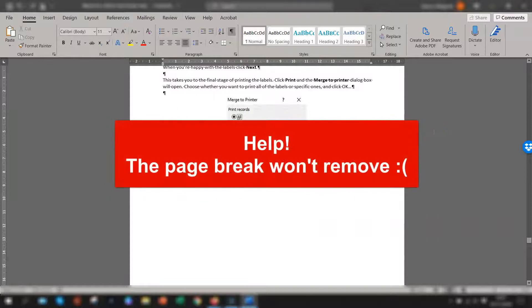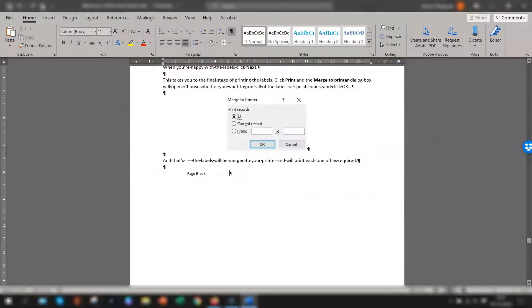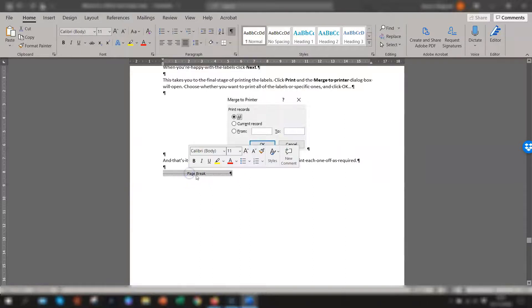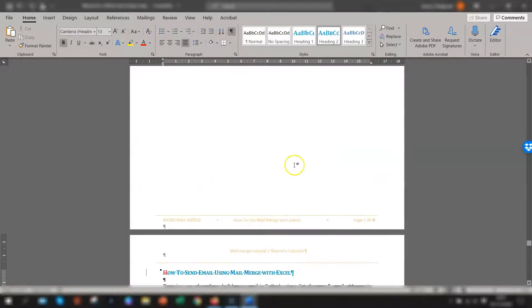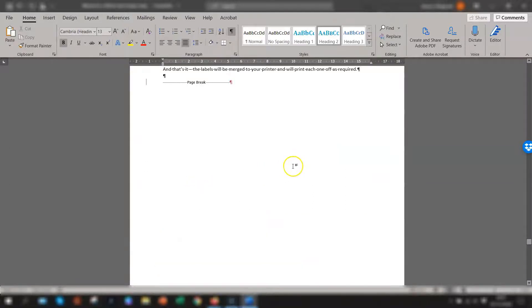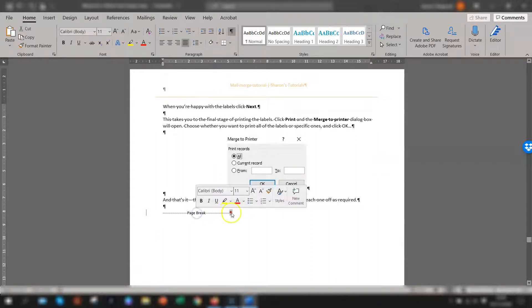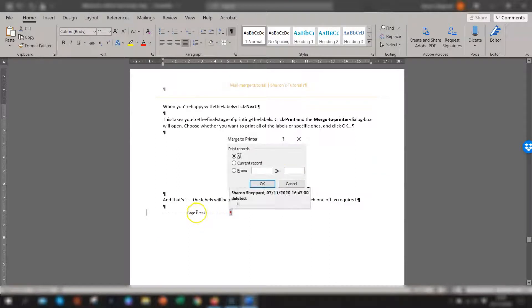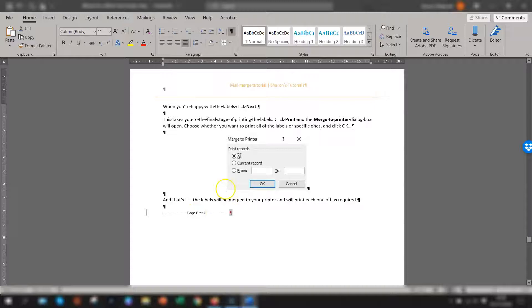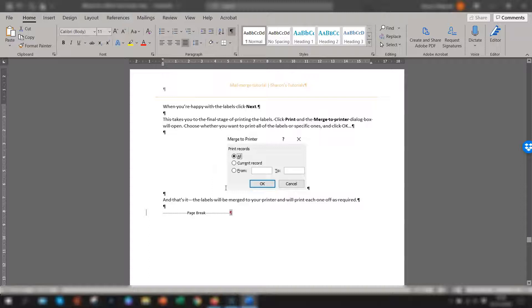Now there might be occasions where you've tried those methods and the page breaks still won't delete. In fact you've tried double clicking on it and pressing delete and it just won't delete at all. Now if the track changes option is switched on Microsoft Word will not allow you to delete or remove any page breaks.